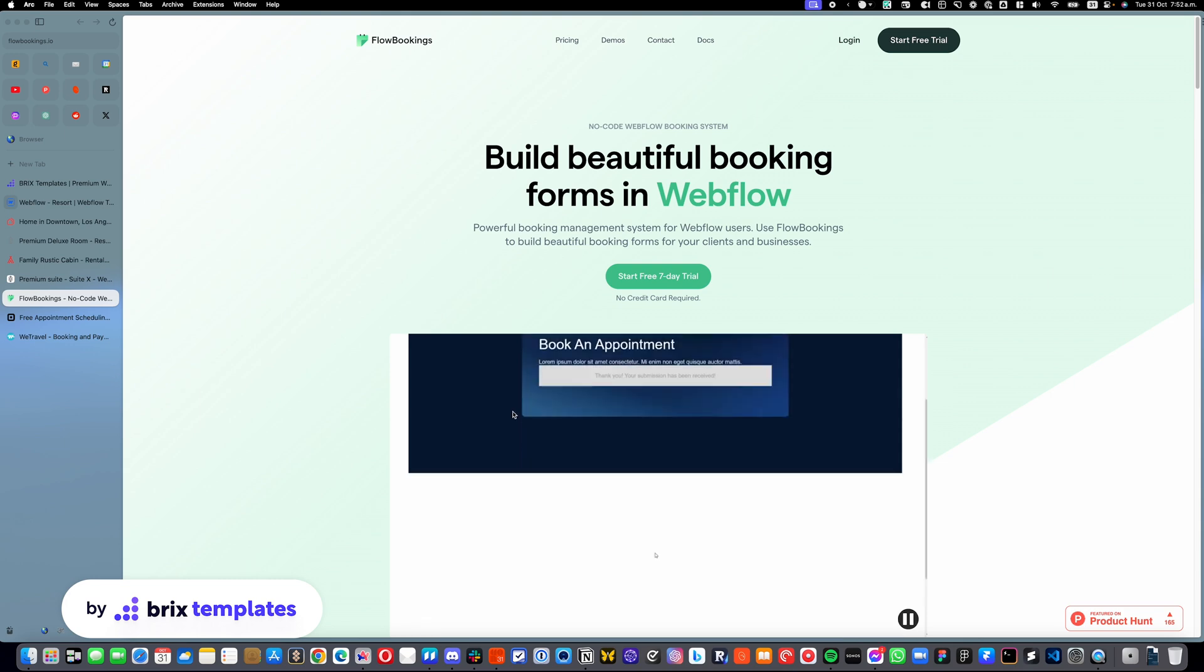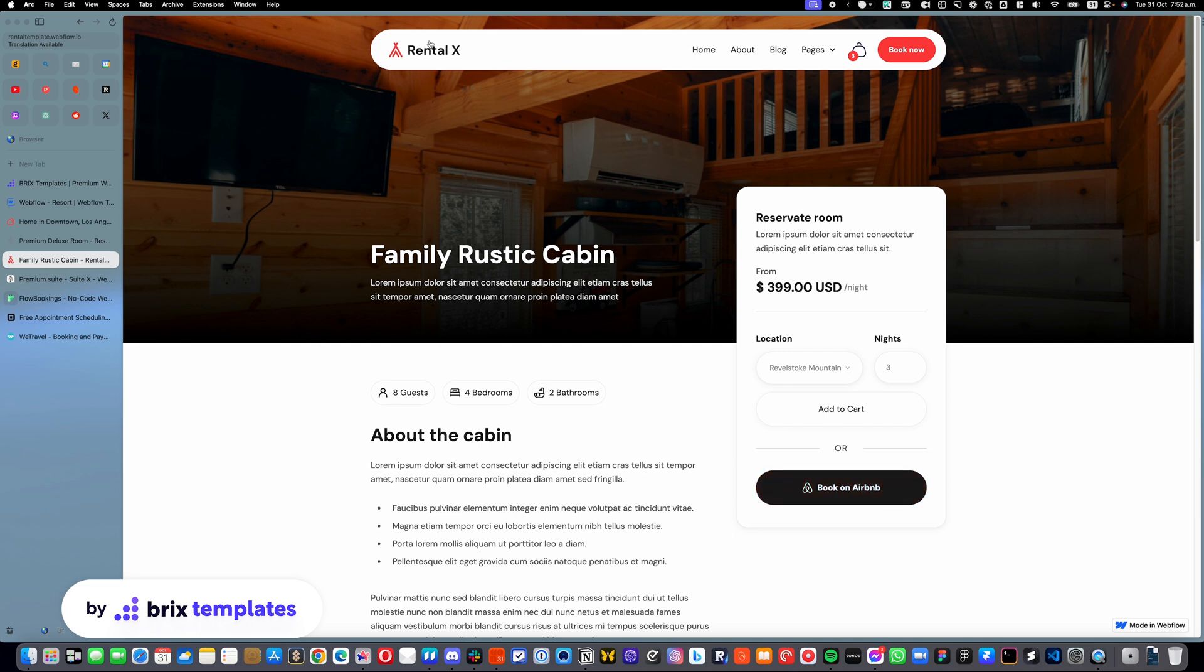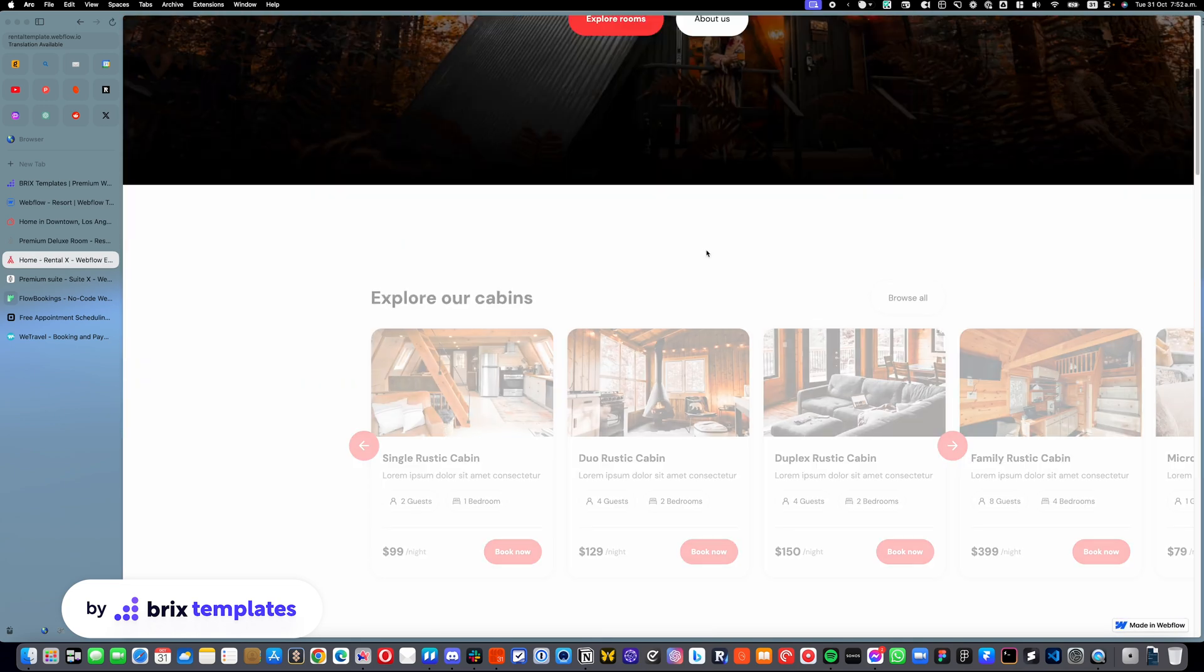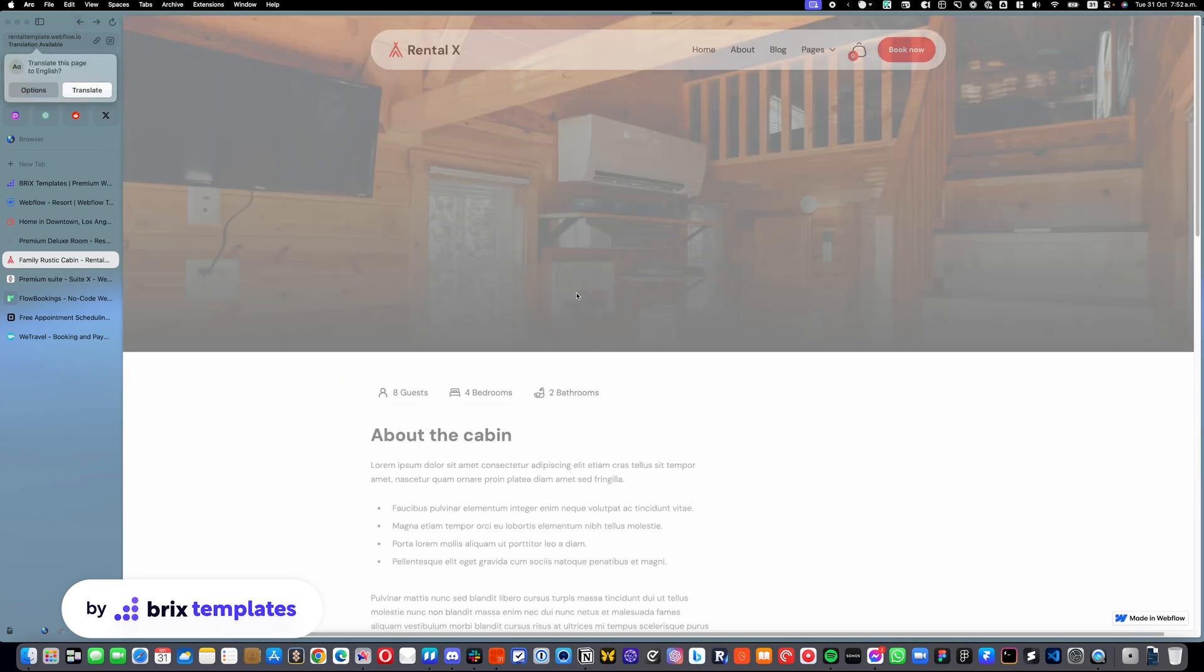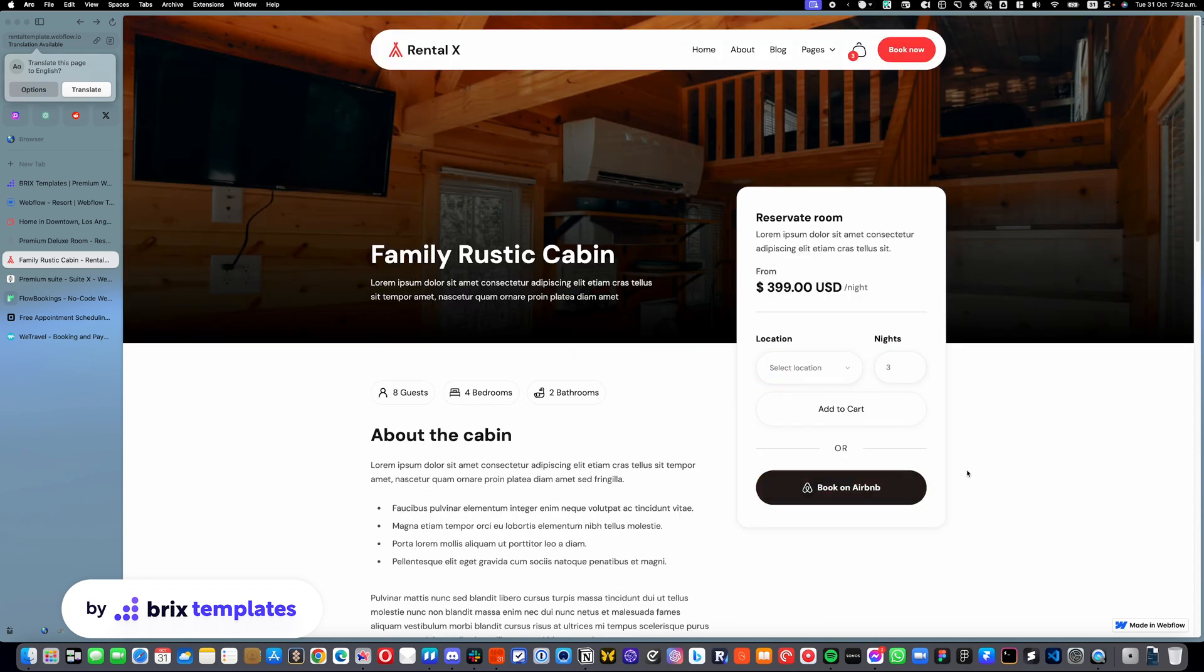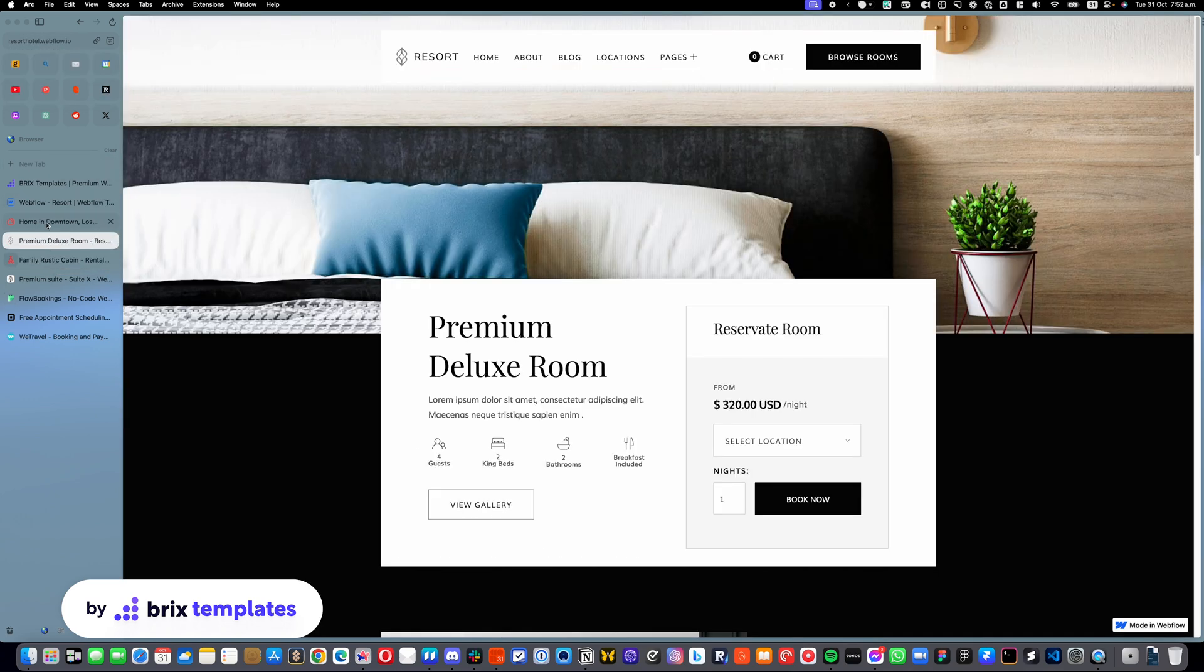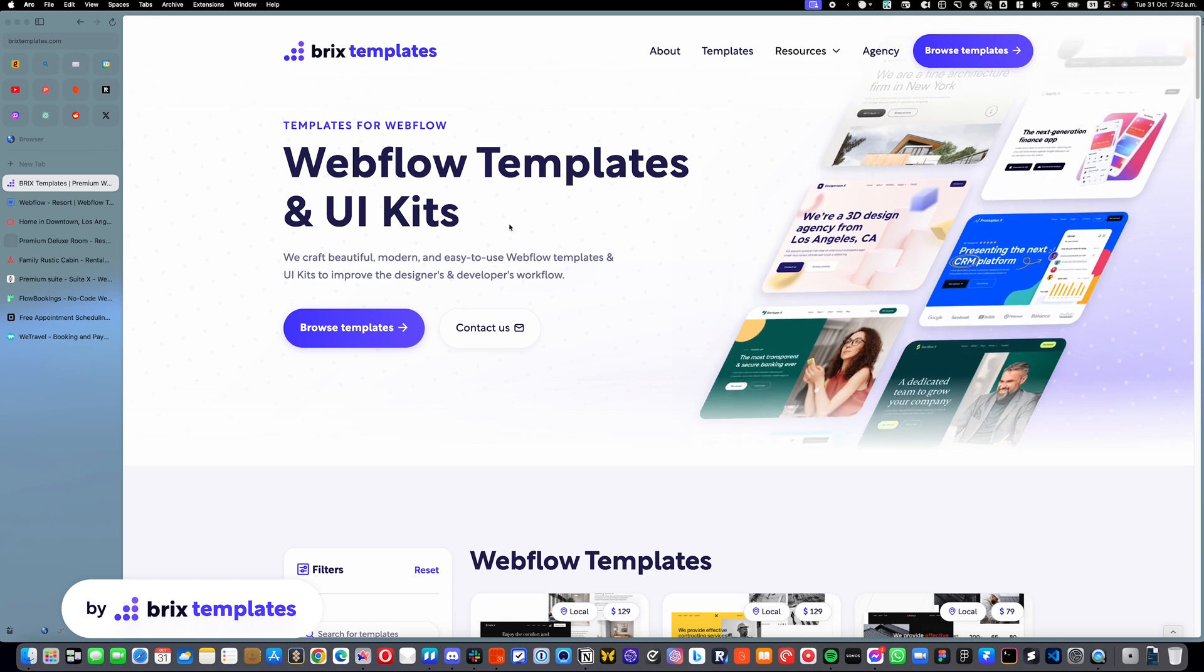So you can see that, for example, in the rental one, we actually have something like that already built in. You can click book on Airbnb because a lot of our clients buy this template because they have their Airbnb properties on Airbnb, but they want to list all of them on their own website. So for example, in this particular case, that's why these are already in place, but you can really change this to book on booking.com or book on any other booking platform that works for you.